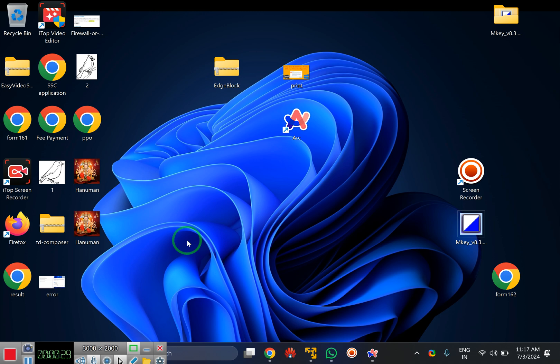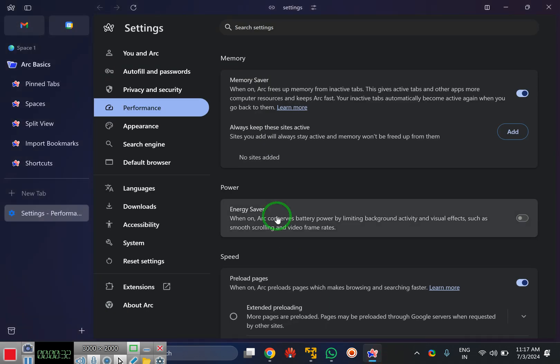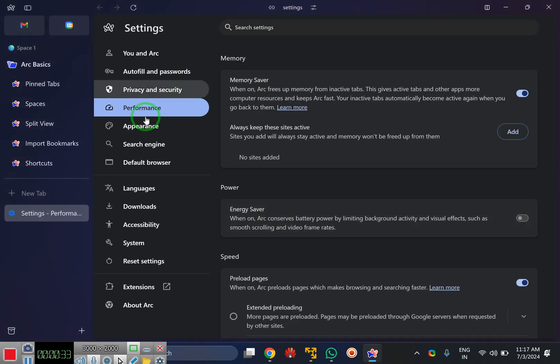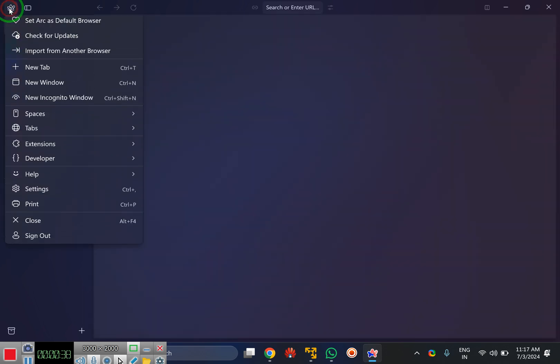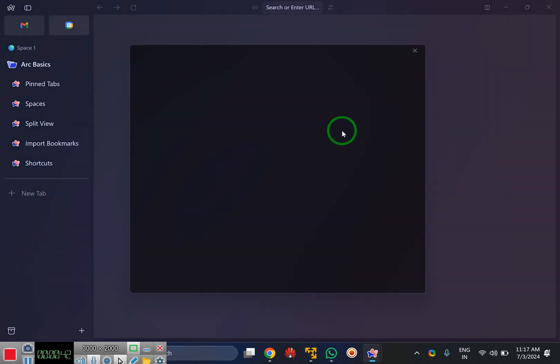To enable or disable this feature, first open your Arc browser on Windows 11 PC. After that, click on the Arc icon that says settings. In the drop down menu, click on the settings option.